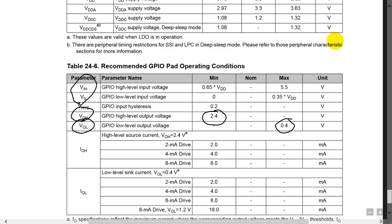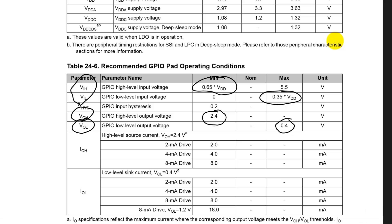Similarly, we can see what voltages it considers high and low for the inputs — these are the VIH and VIL. We can use these equations to calculate what voltages the microcontroller will consider an input high or an input low. There we have it.